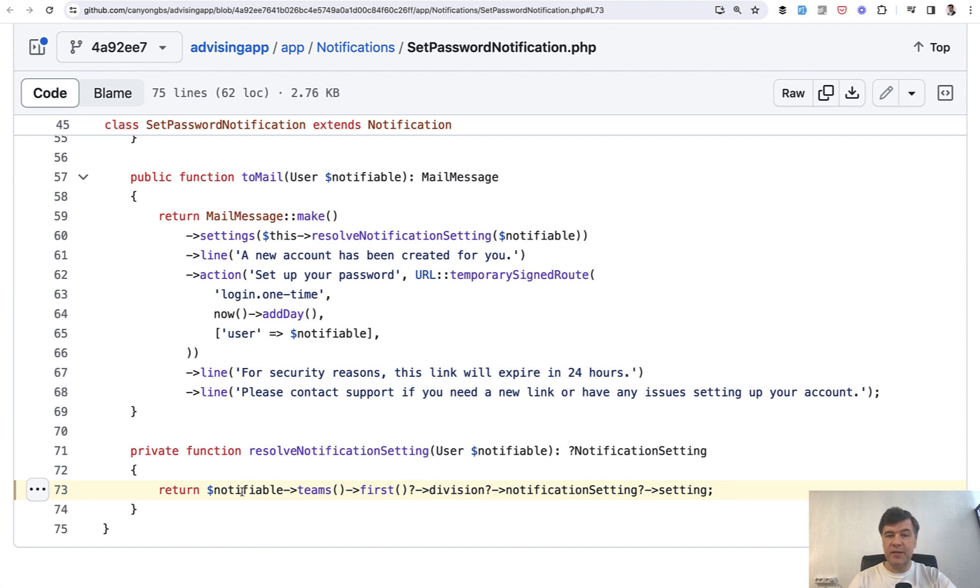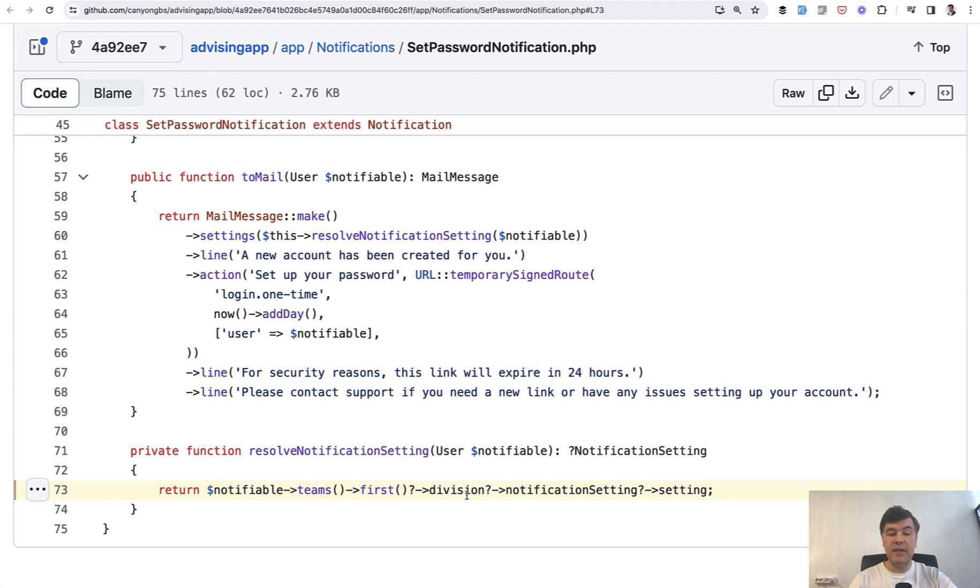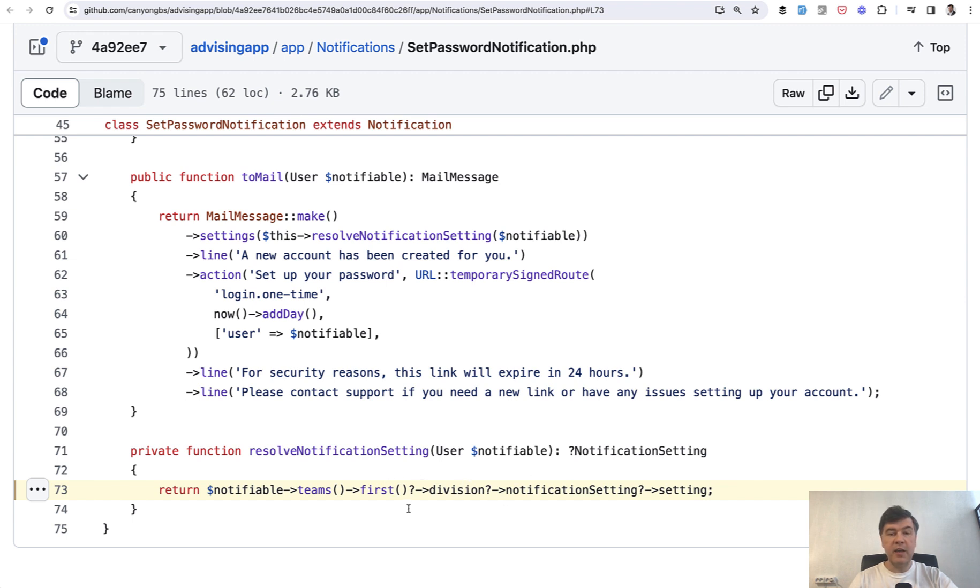So notifiable in this case is a user model probably. Then we get the teams of that user, probably a many-to-many relationship. Then first team, then division of that team, then notification setting of that division, and setting value from that object on each part of that chain that may be nullable.